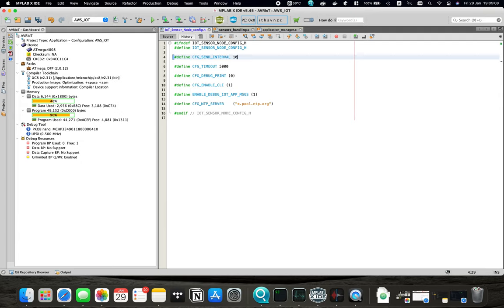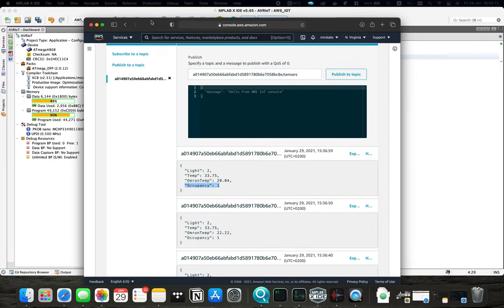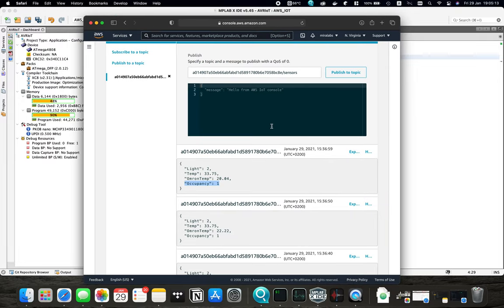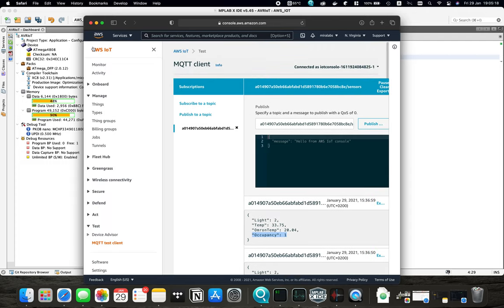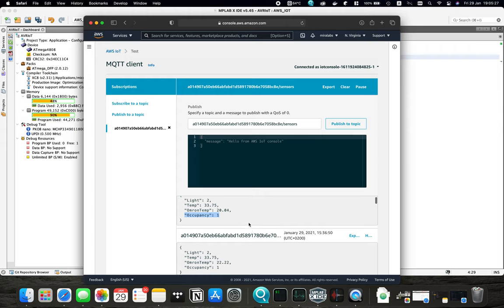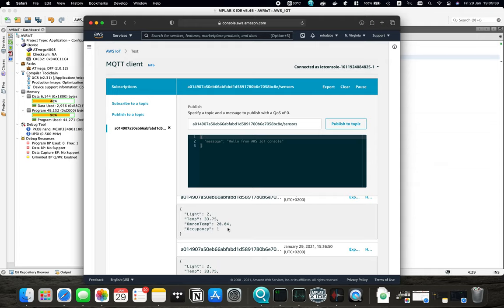Once we have uploaded the code, we can see here in the IoT Core in test and MQTT test client the data that we are receiving from the sensor node. This is the JSON array with all of our sensor data. The light intensity, the internal temperature sensor, the Omron temperature and the occupancy status.